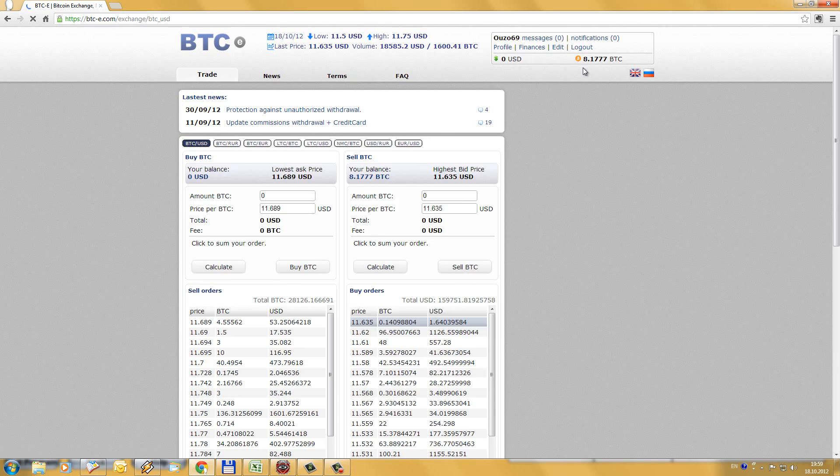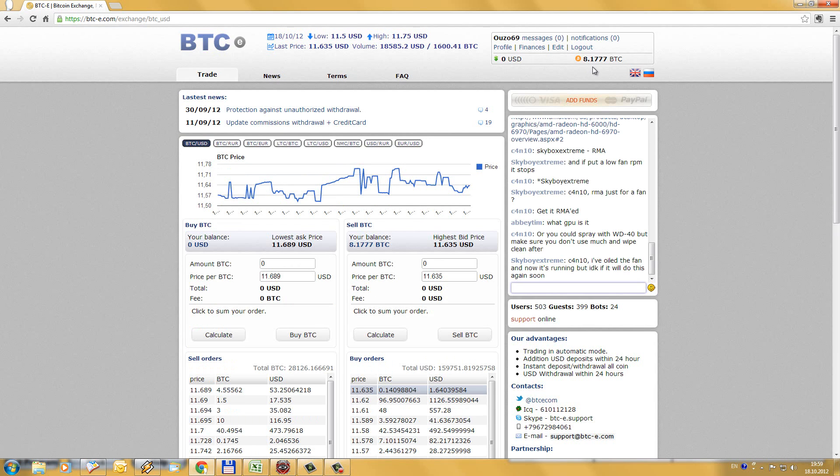And as you can see, in one minute we have Bitcoins. That's all I wanted to show you — thanks for watching.